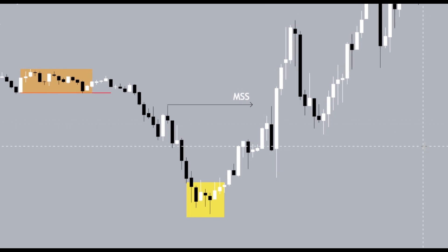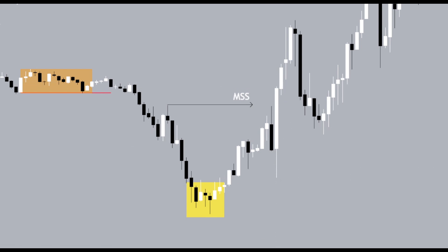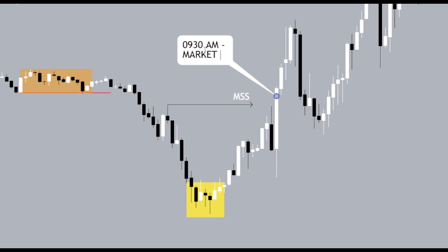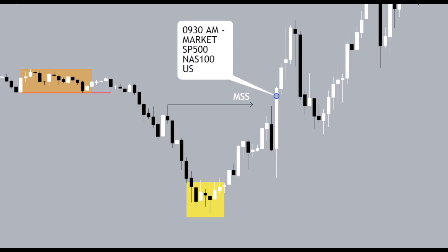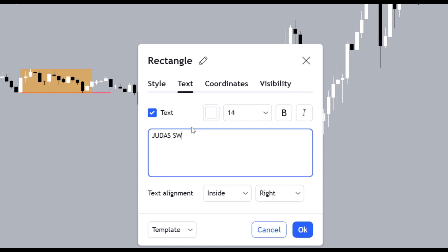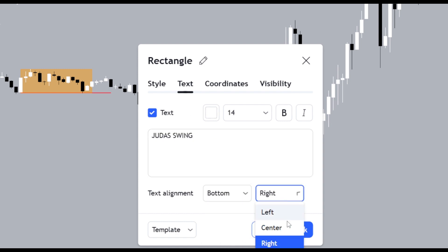Once we see a shift of market structure, we're looking for price to give us a fair value gap in session — a time-based fair value gap. A fair value gap produced at 14:30 UK time corresponds to 9:30 Eastern Standard Time, which is the market open for indices — the S&P 500, Nasdaq, and US 30. From 9:30 to 11:30, the first two hours, we're looking for an AM New York session fair value gap. This Judas swing from London is validated after we see a break of structure.